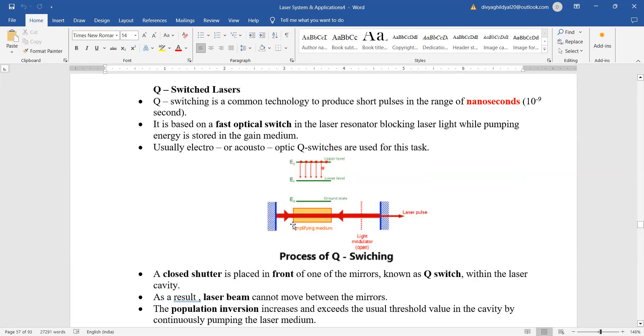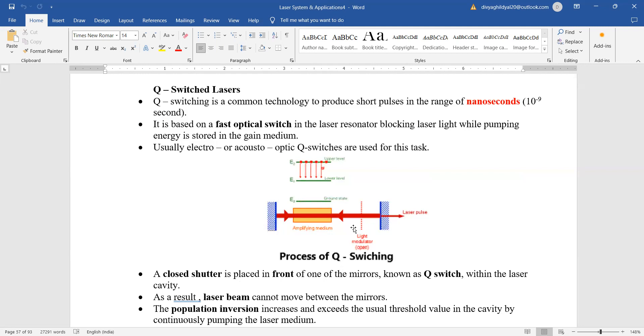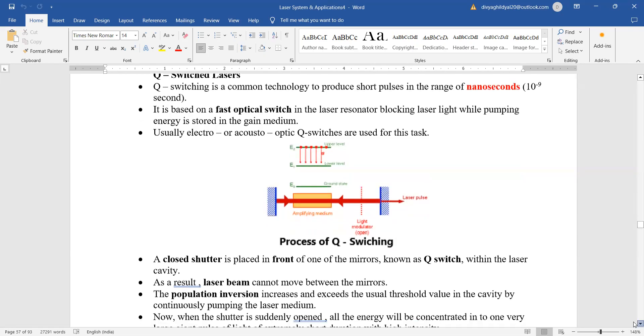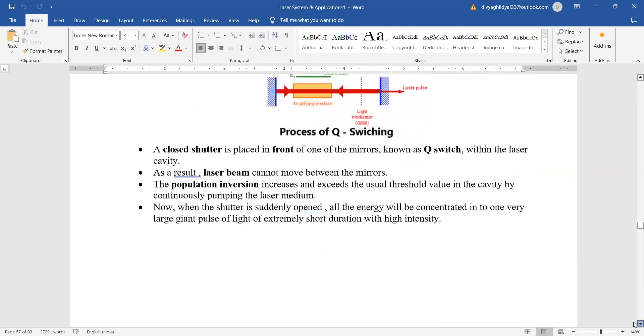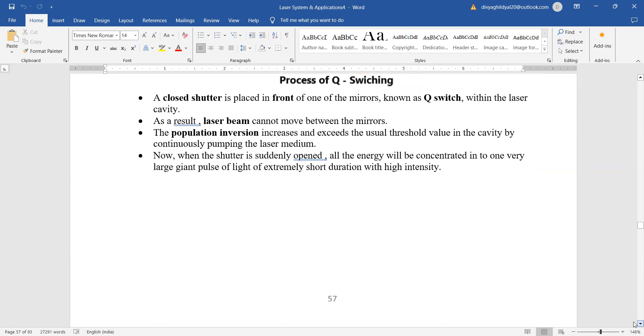...in front of one of the mirrors, which here will be known as Q-switch within the laser cavity. As a result, the laser beam will not move between the mirrors, and population inversion increases and exceeds the usual threshold value in the cavity. By continuously pumping the laser medium, when the shutter is suddenly opened, all the energy will...